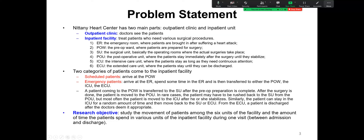Two categories of patients come to the inpatient facility. The first category is scheduled patients — they schedule their surgical appointment ahead of time, so they don't have to come to ER and instead arrive at the pre-operation ward, POW. The second category is emergency patients. Emergency patients arrive at ER and then spend some time there before being transferred to either the pre-operation ward, the ICU, or the extended care unit.